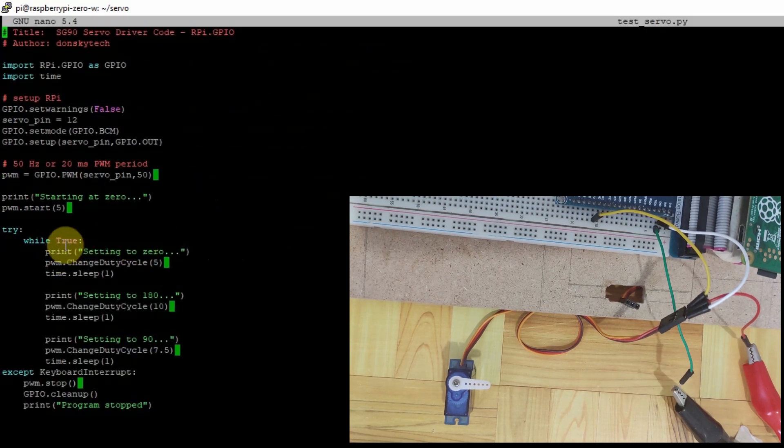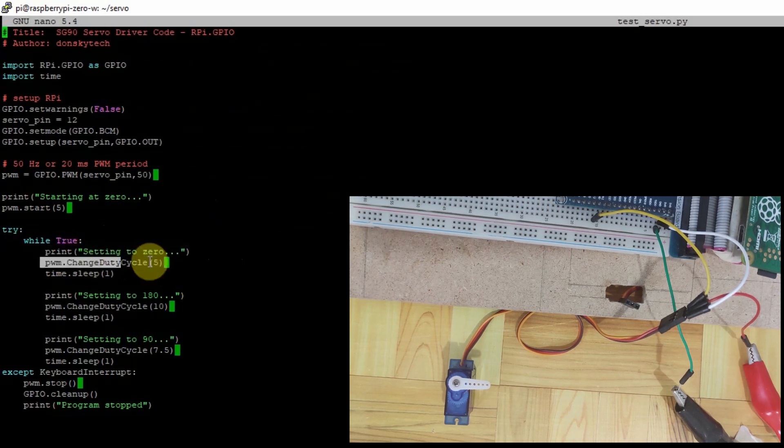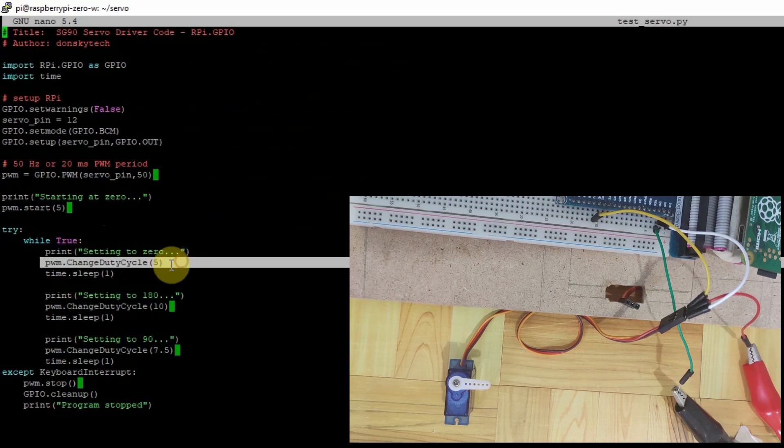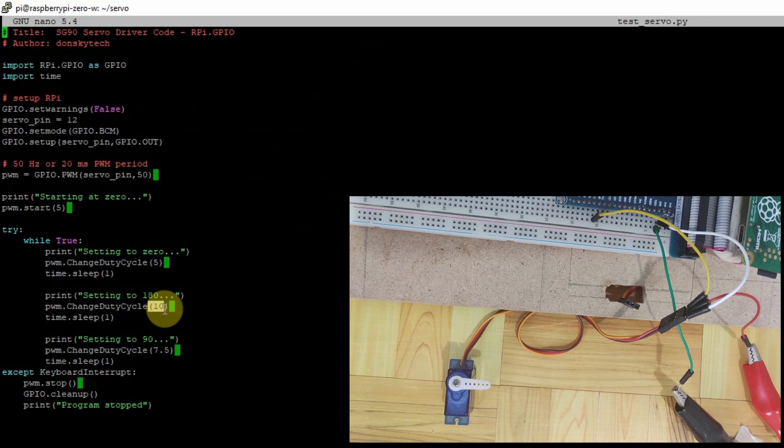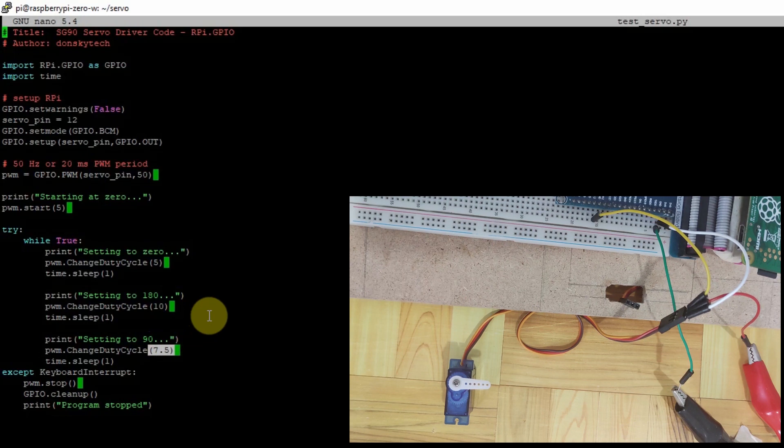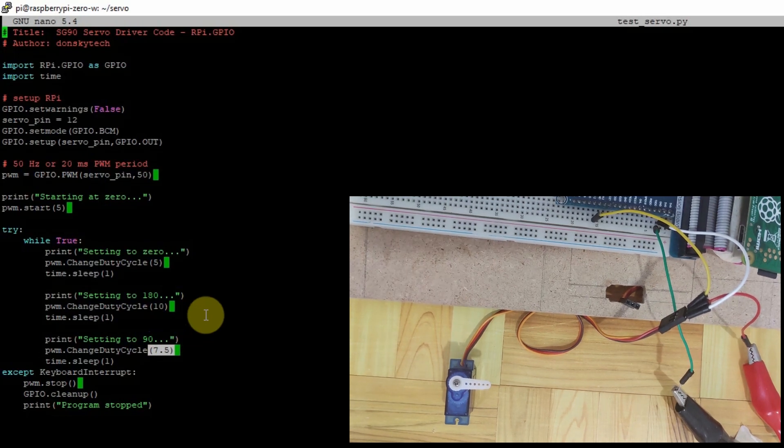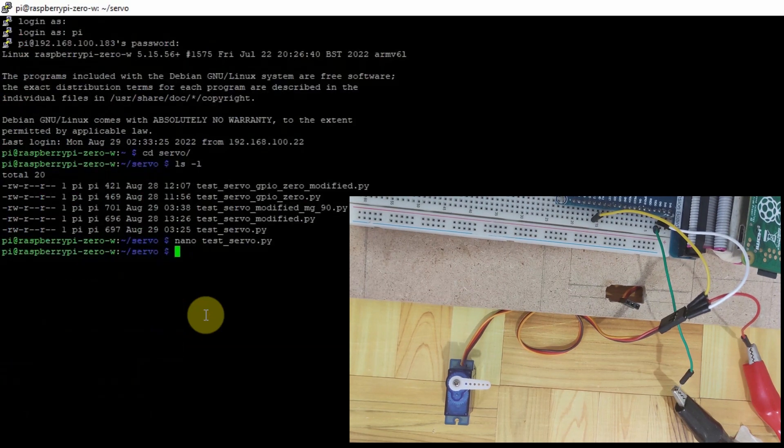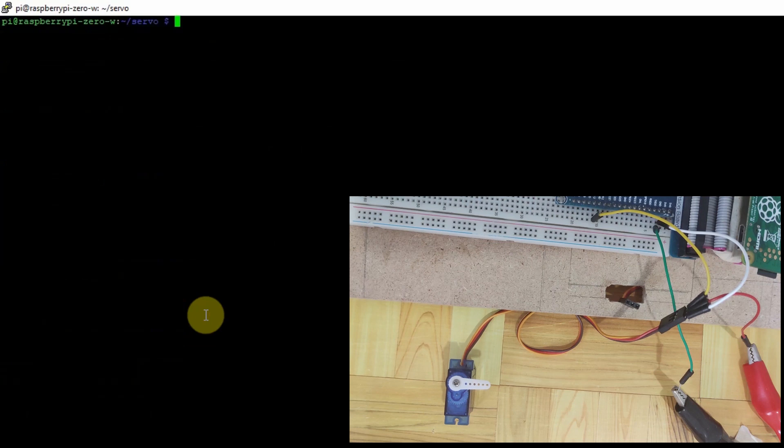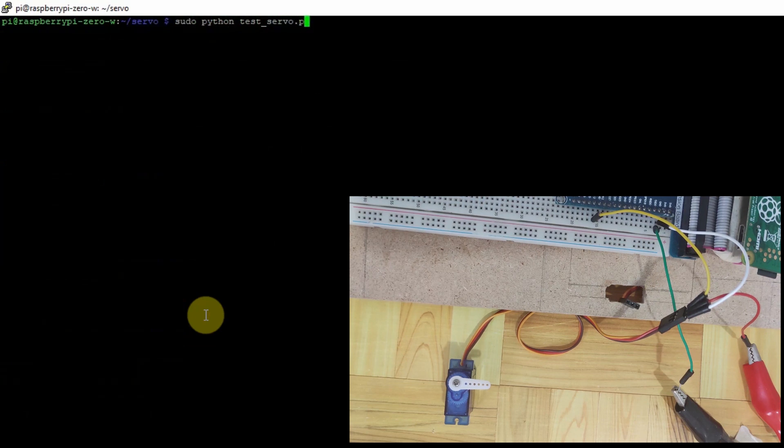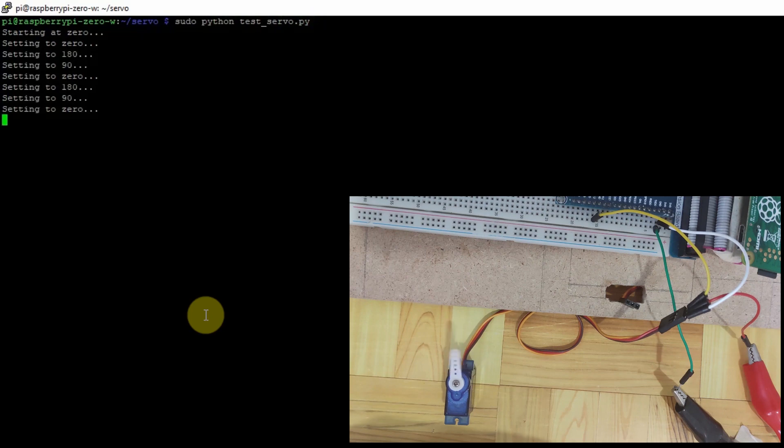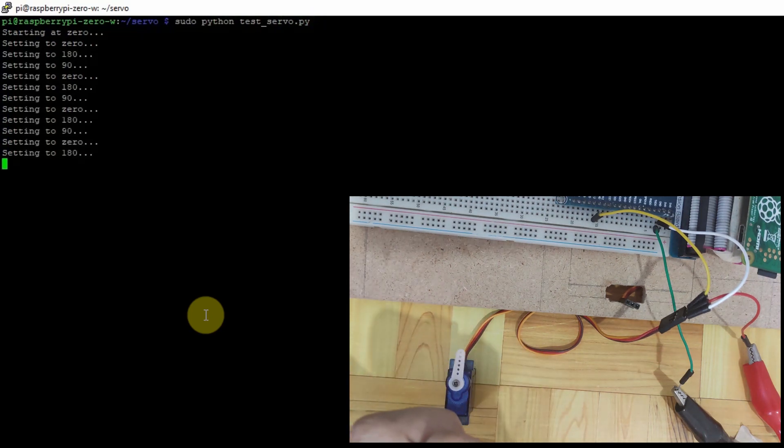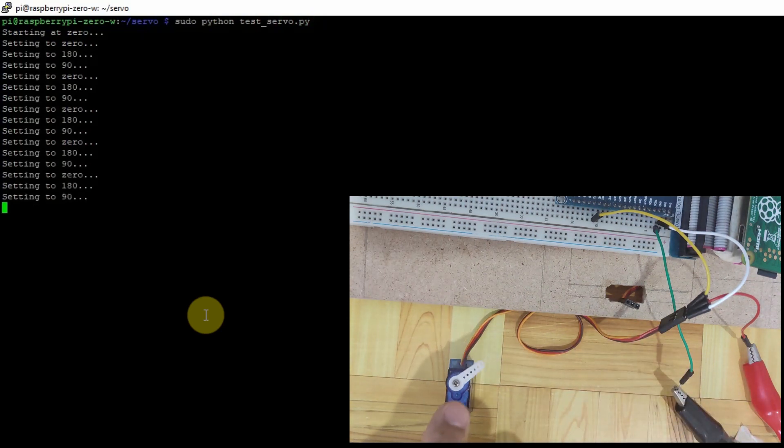As you can see, in this code, we are just looping and then changing the duty cycle of our PWM pin. As I have mentioned earlier, we need to set the duty cycle from 5% up to 10% to achieve the full 0 to 180 degree movement. So let's try running this code using sudo python test servo dot py. Let's clear this one. sudo python test servo dot py. As you can see, we are expecting the servo to move from 0 to the full 180 degree.